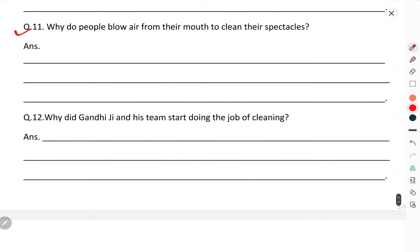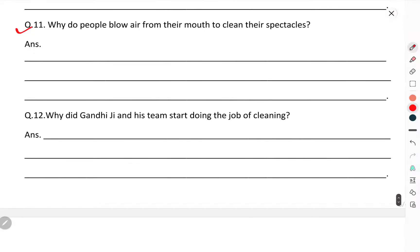Question number eleven: why do people blow air from their mouth to clean their spectacles? Because the air we blow is hotter than the cold glass.